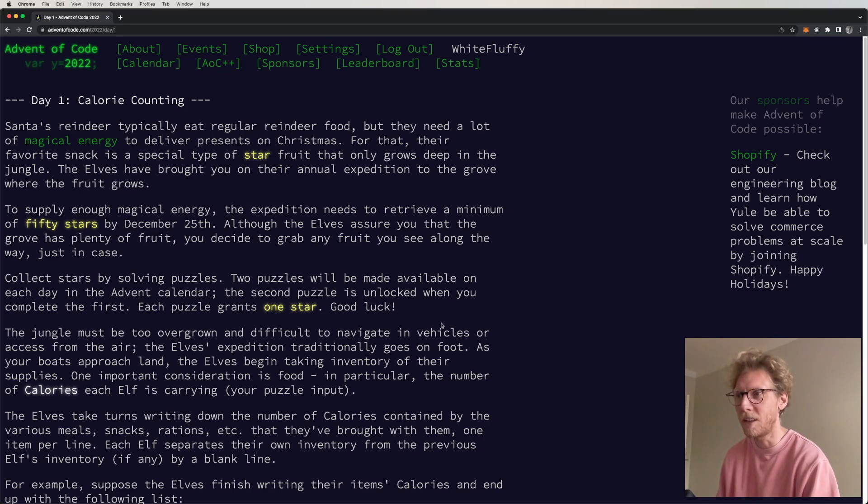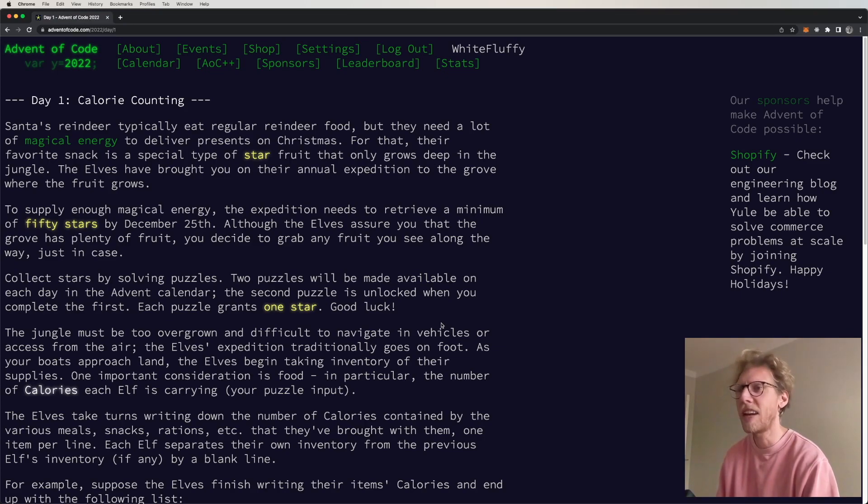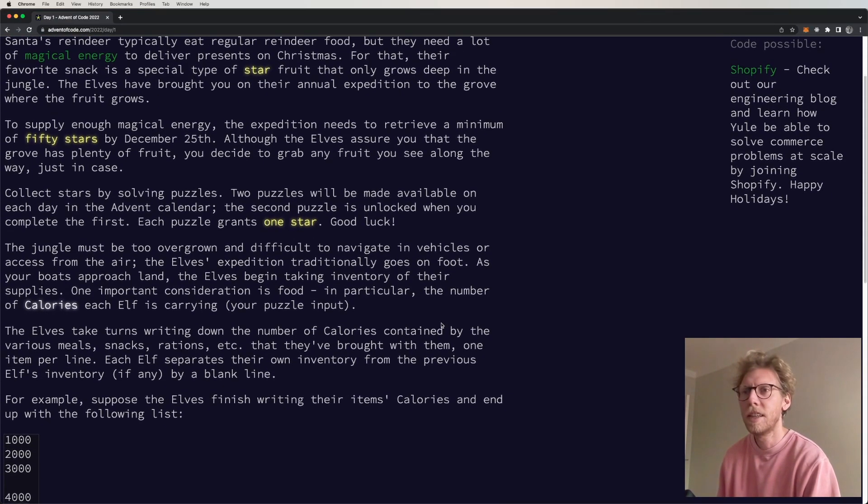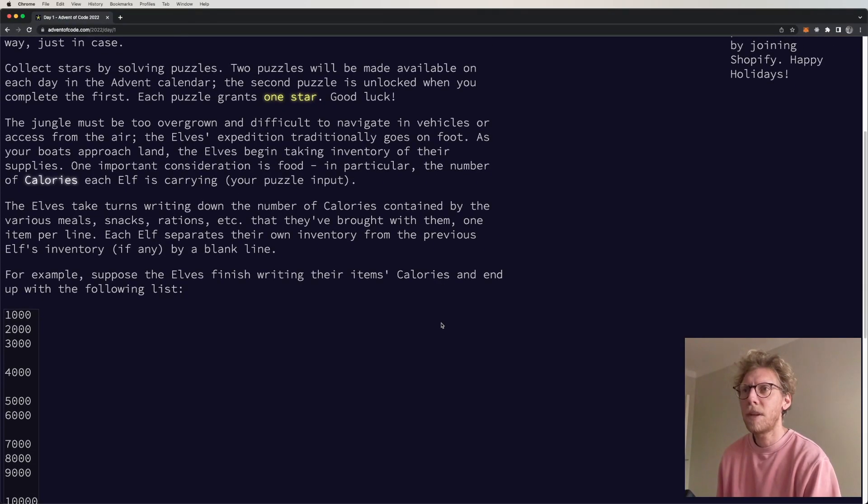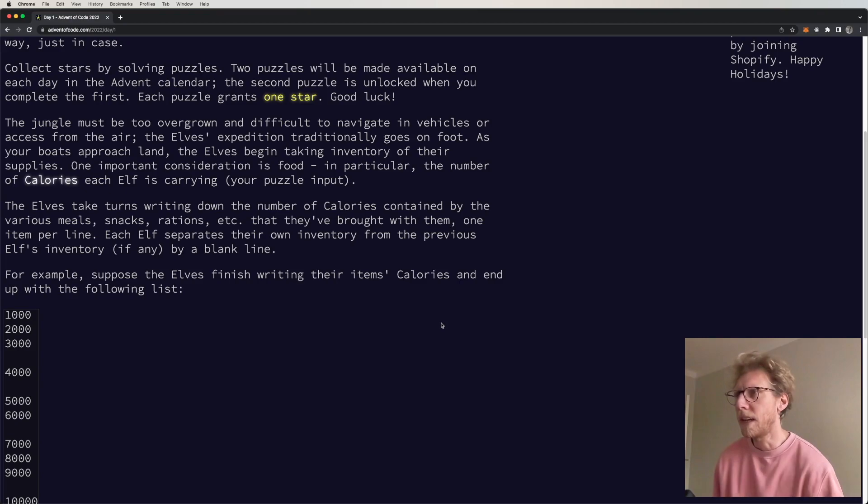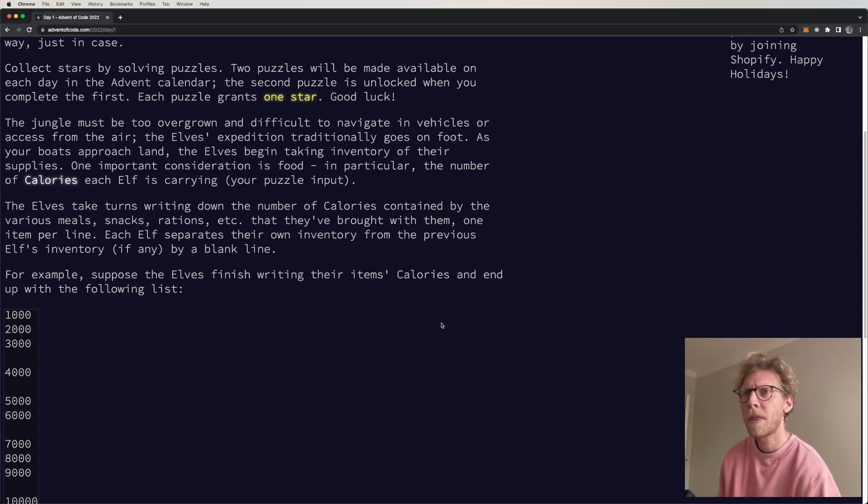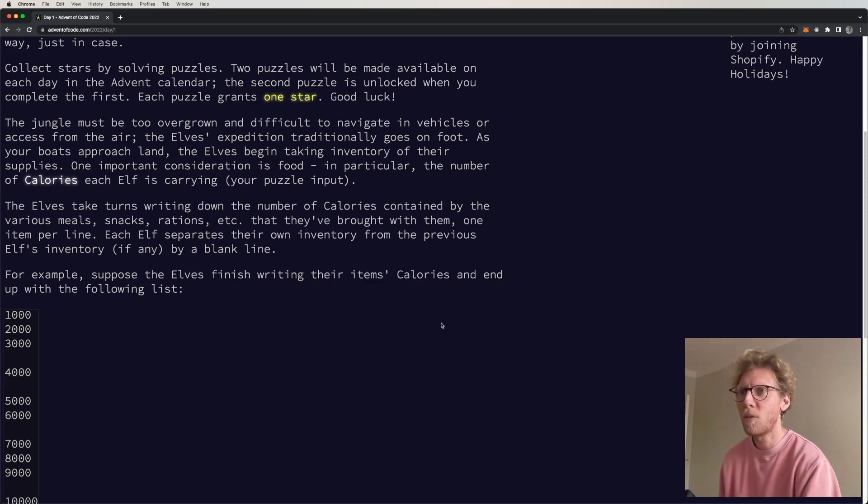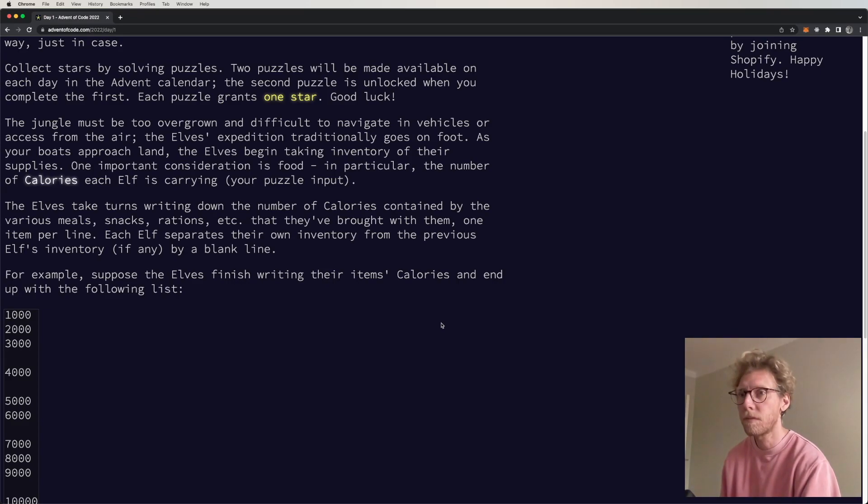Although the elves assure you that the grove has plenty of fruit, you decided to grab any fruit you see along the way just in case. Collect stars by solving puzzles. Two puzzles will be made available on each day in the advent calendar. The second puzzle is unlocked when you complete the first. Each puzzle grants one star. The jungle must be too overgrown and difficult to navigate in vehicles or access from the air. The elves expedition traditionally goes on foot. As your boat approaches land, the elves begin taking inventory of their supplies. One important consideration is food, in particular the number of calories each elf is carrying.